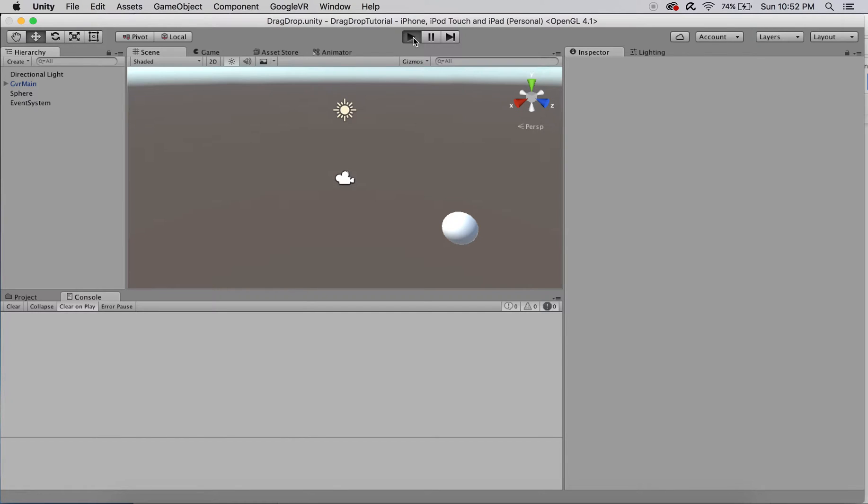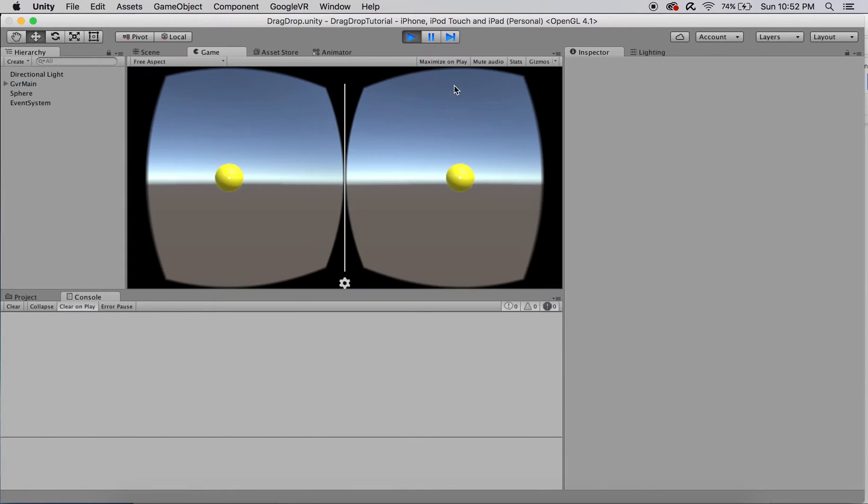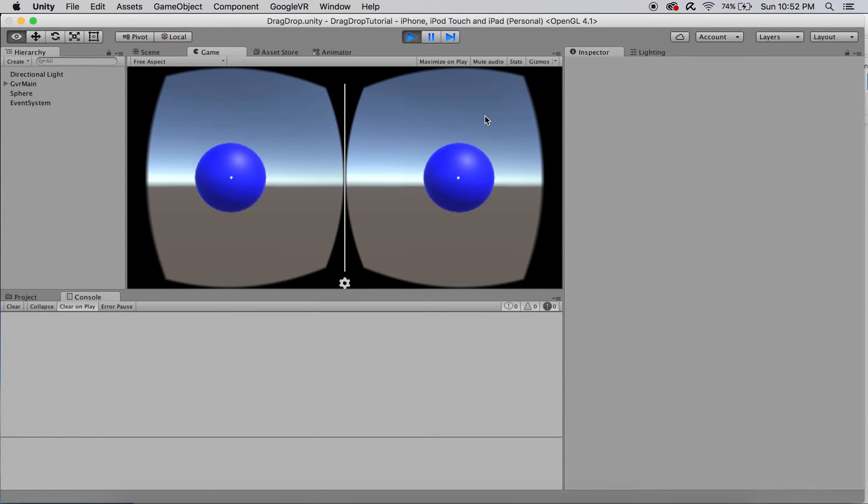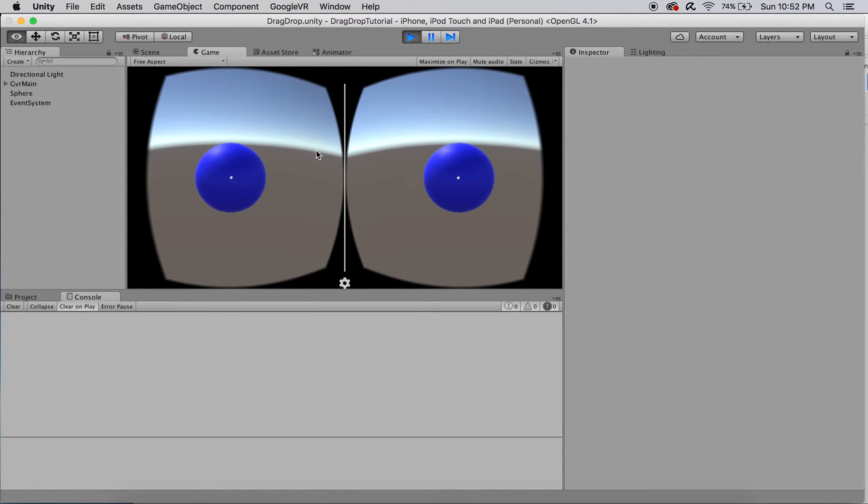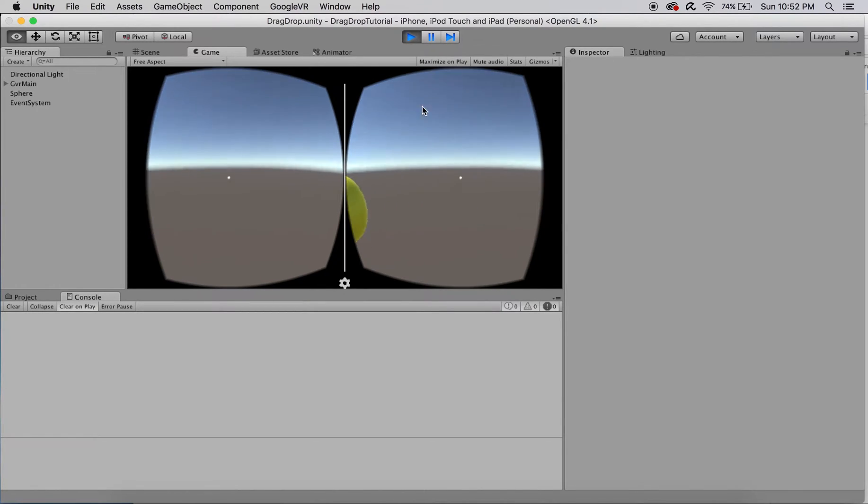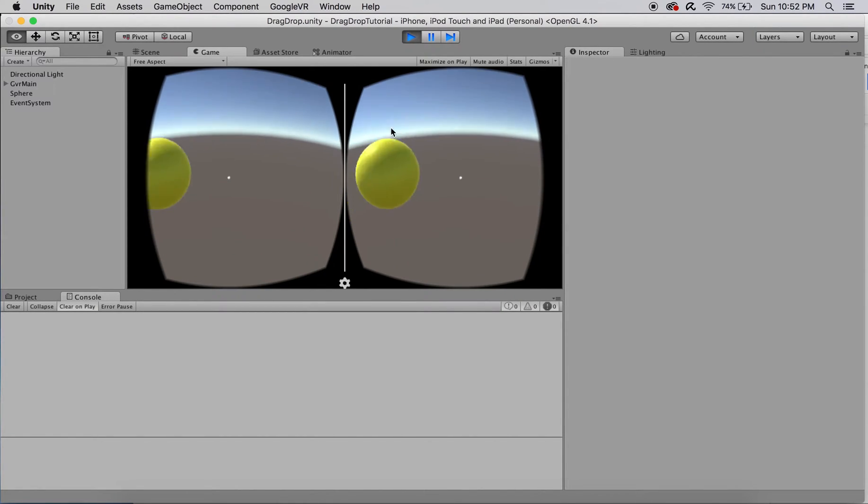This video is a run-through of how to utilize and modify the scripts already available in the Google VR SDK to create objects that respond to dragging and dropping.